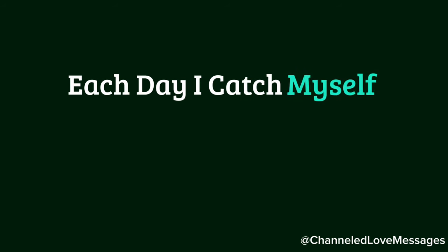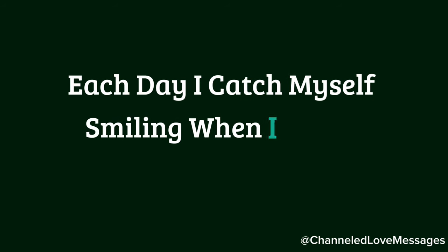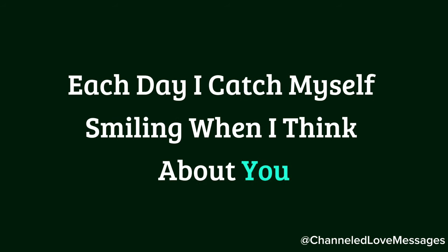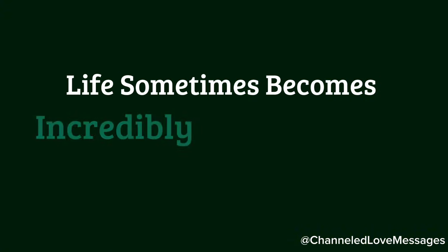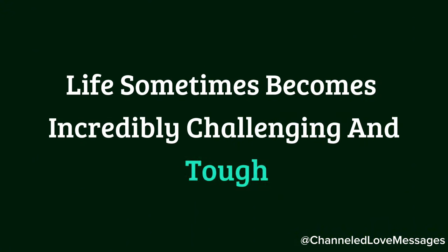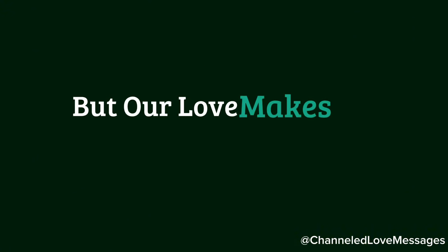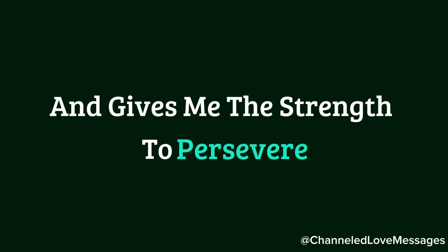Each day, I catch myself smiling when I think about you and your beautiful face. Life sometimes becomes incredibly challenging and tough, but our love makes me brave and gives me the strength to persevere.